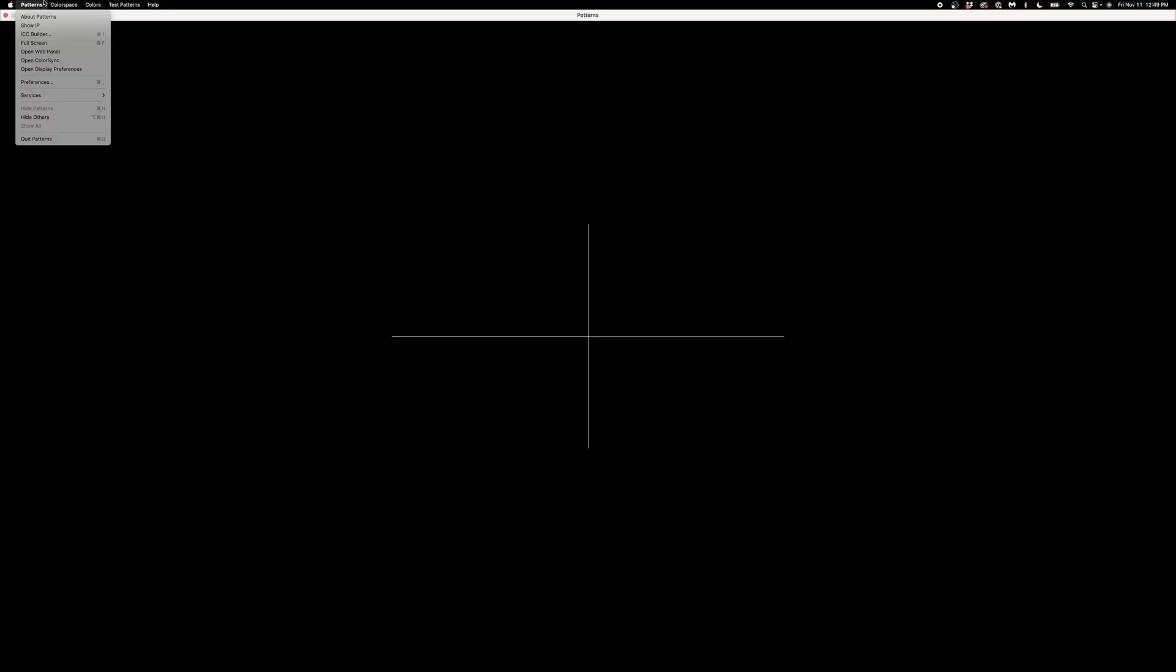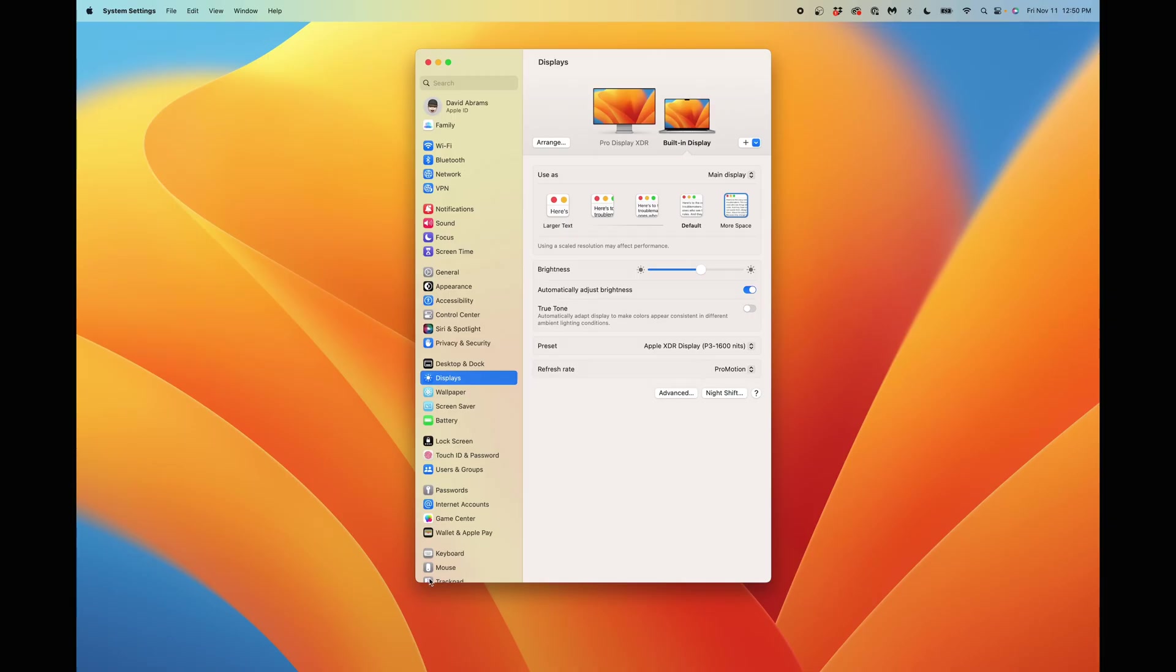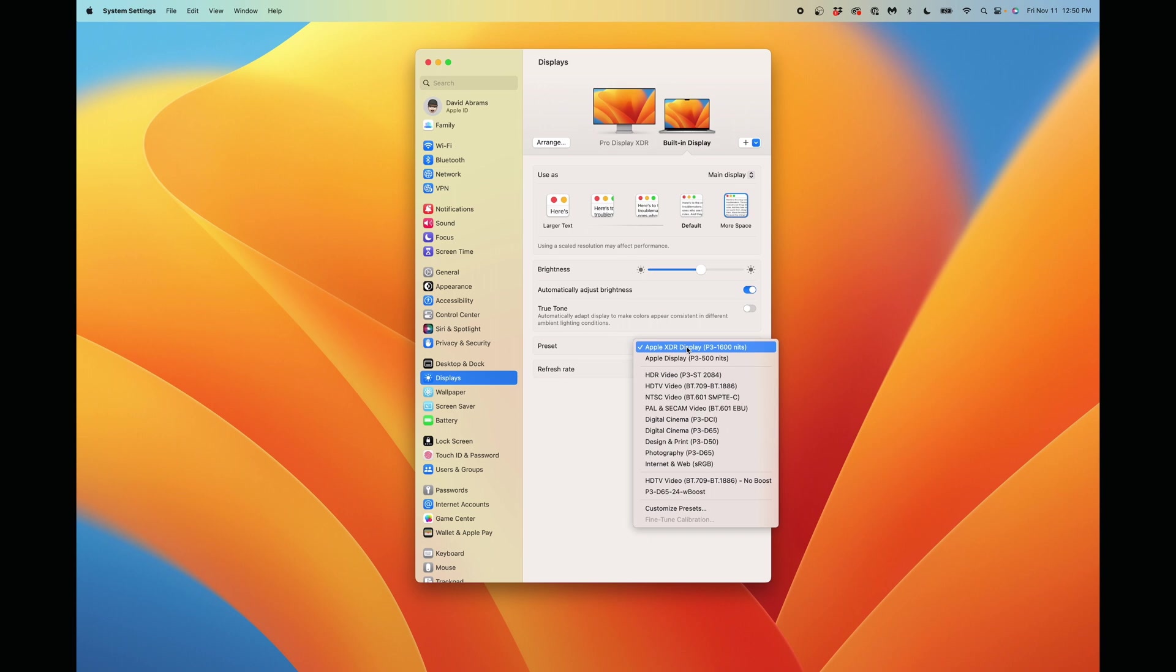Now that we have Patterns, CalMAN, and our Meter connected, let's choose a reference mode to fine-tune. To do so, go back to the Patterns app menu and choose Open Display Preferences. With our display preferences open, navigate to Preset. Clicking on Preset will bring up your reference modes.